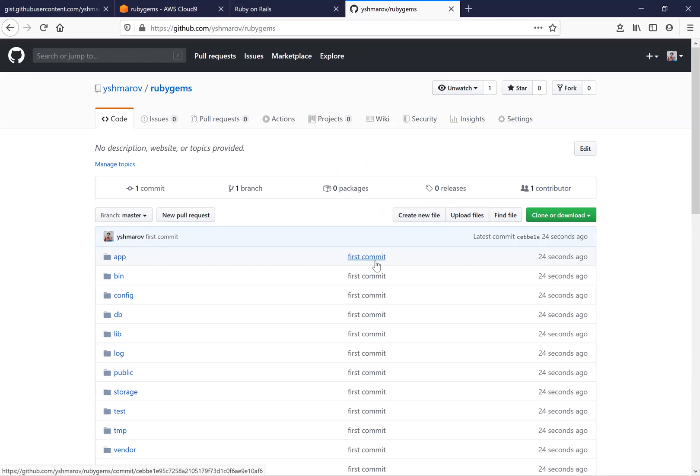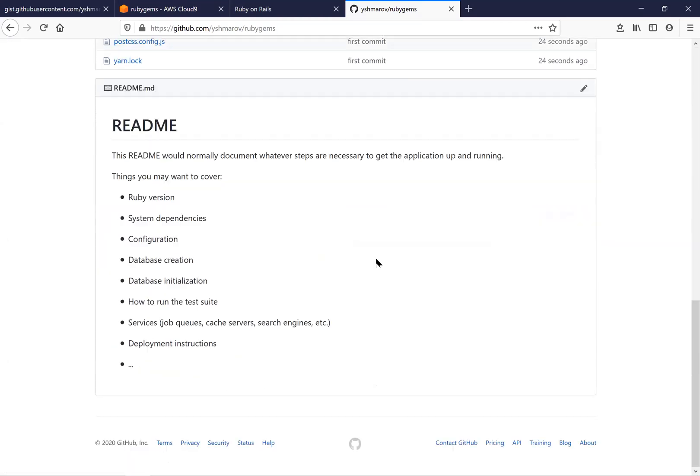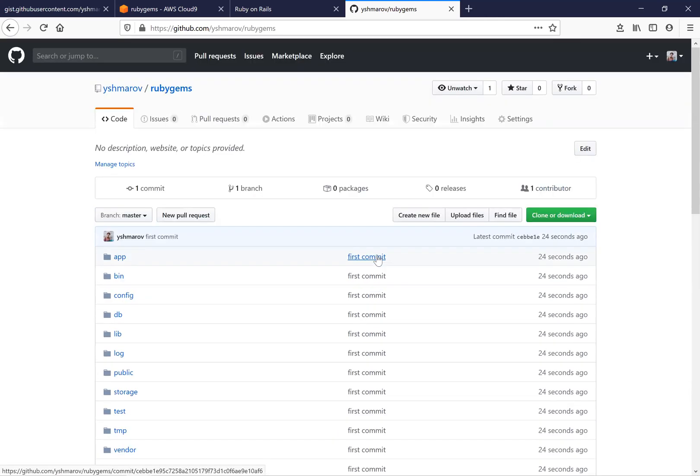So you see that we have added our newly generated application to GitHub. And in the next lesson, we are going to push it to Heroku.